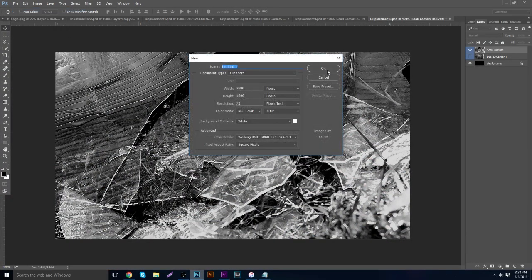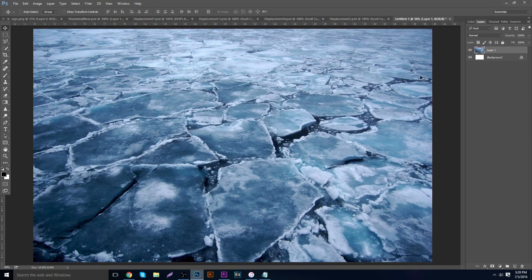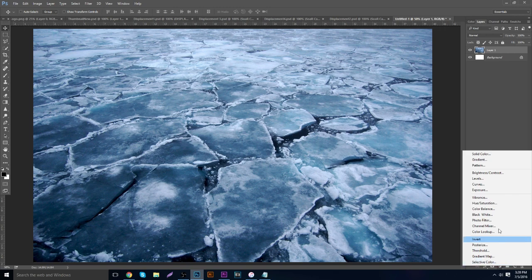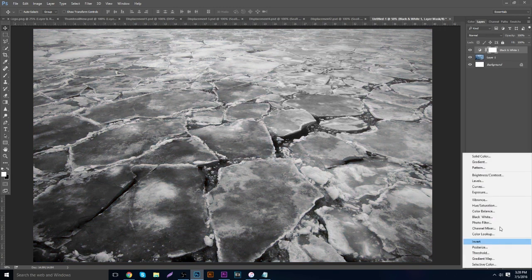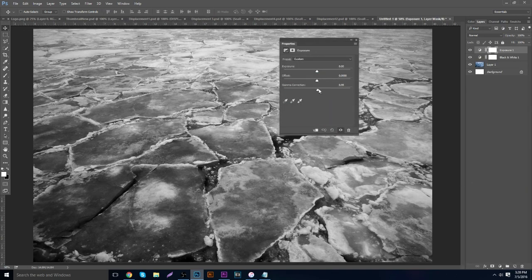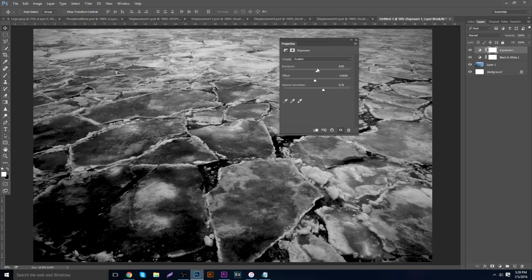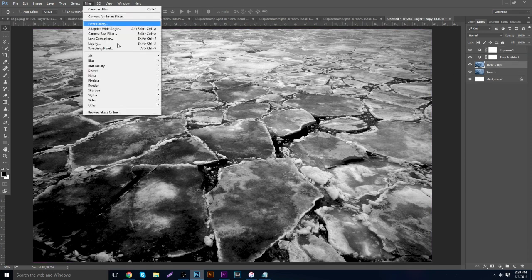Go to Photoshop, go to File > New, keep the width and height the same as the image, then paste it in. You want to go to your adjustments and go to Black and White. Then click out of that, go to Exposure, take your gamma correction and bring it to the right, the offset to the left a little bit, and exposure to the right.